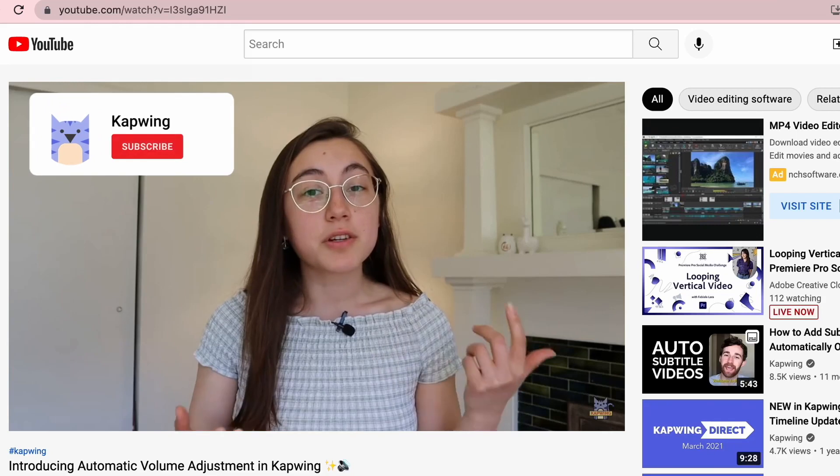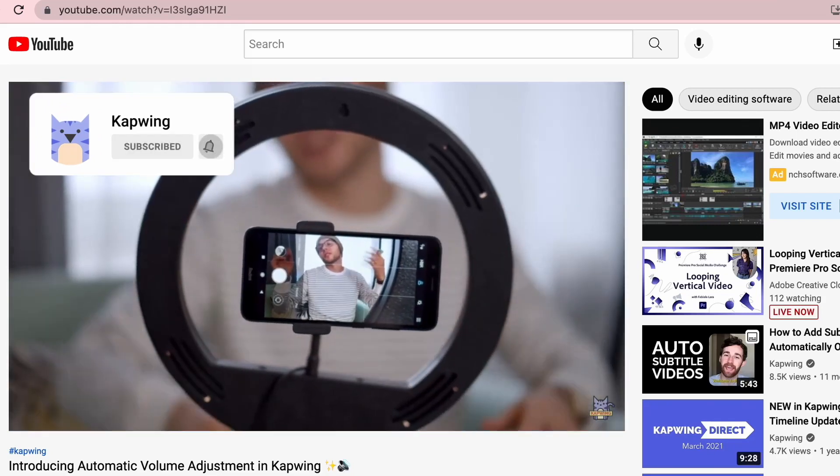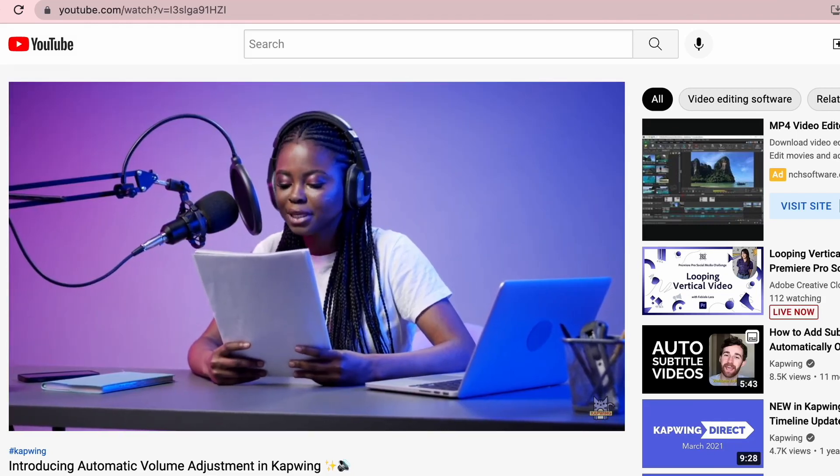Thank you so much for watching. If you like this video, please give it a like and let us know down in the comments below if you have any thoughts, questions, or videos you want us to make in the future. Don't forget to subscribe — we put out videos every week on how to level up your storytelling by creating amazing videos. Thank you so much for watching and happy editing!